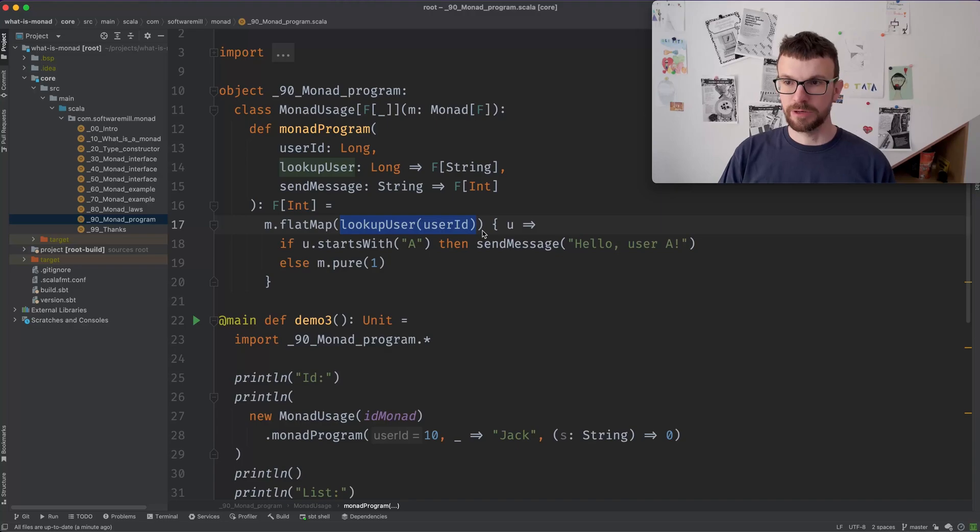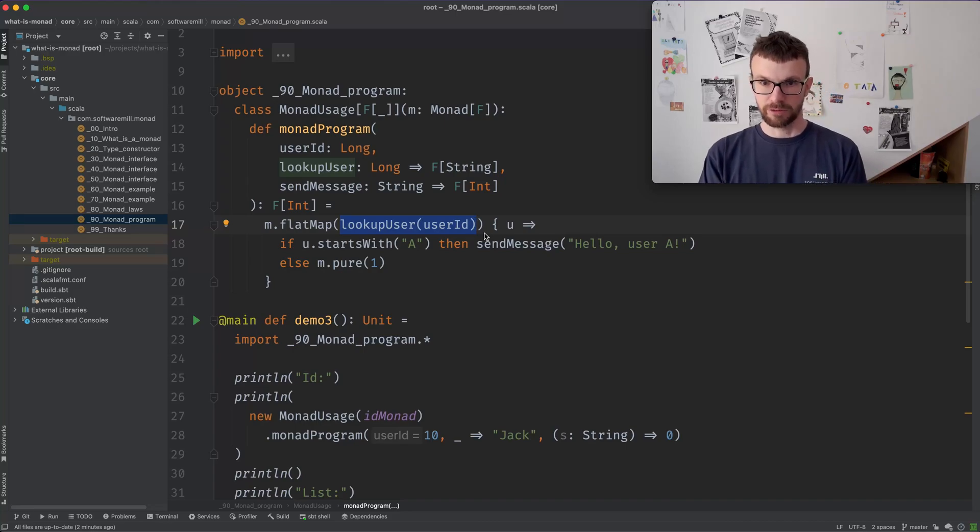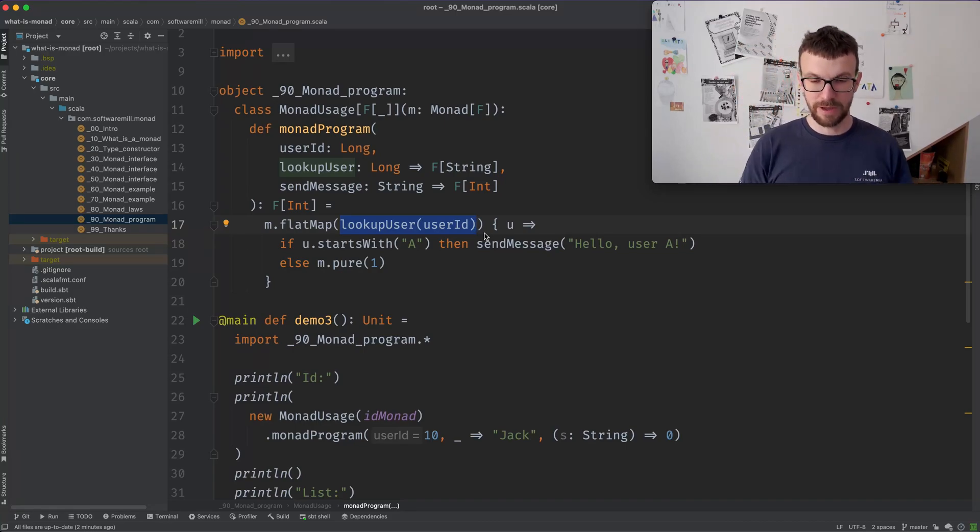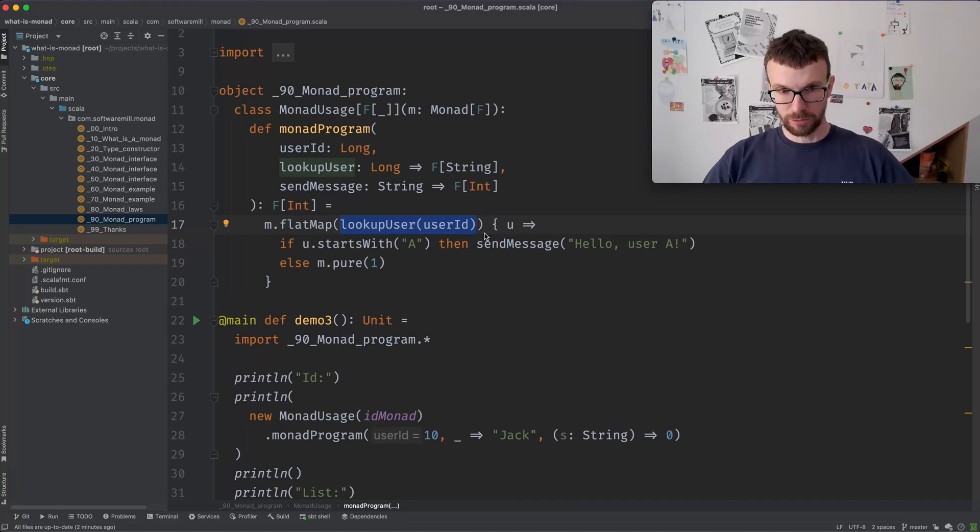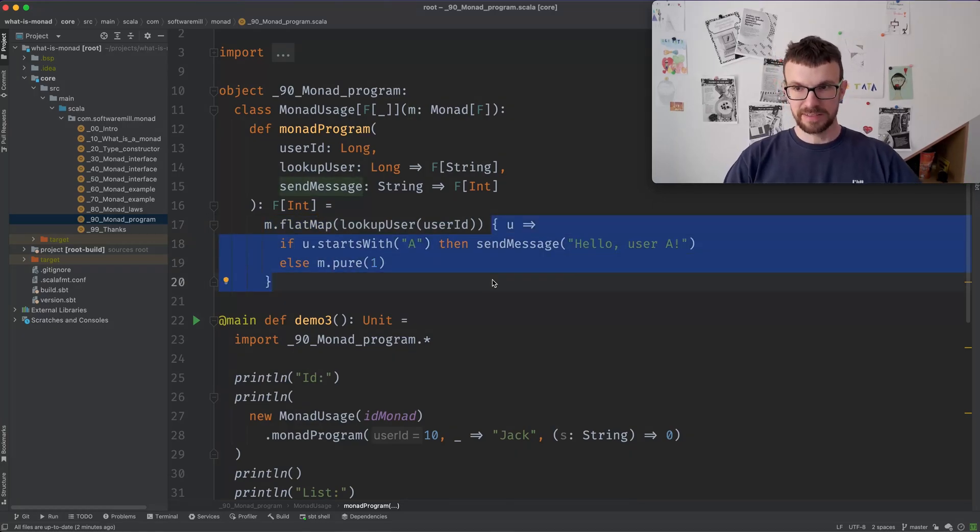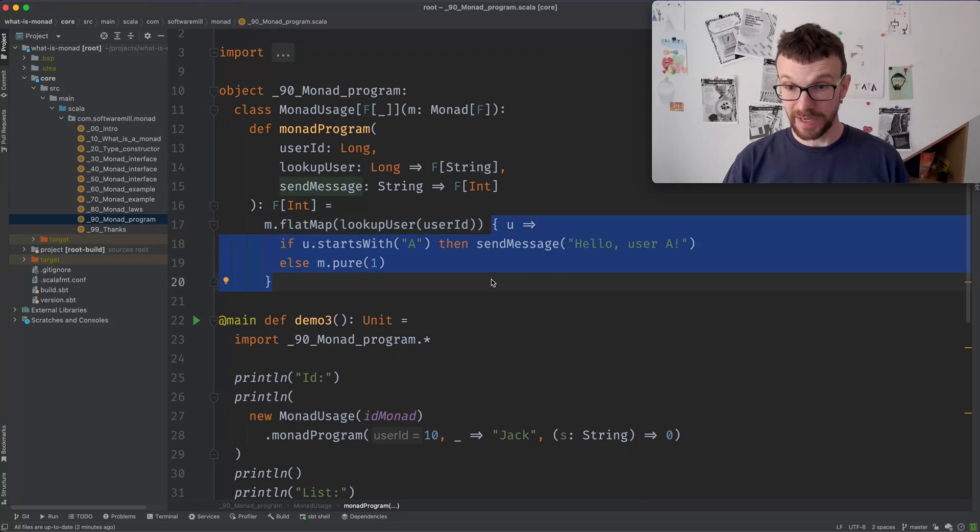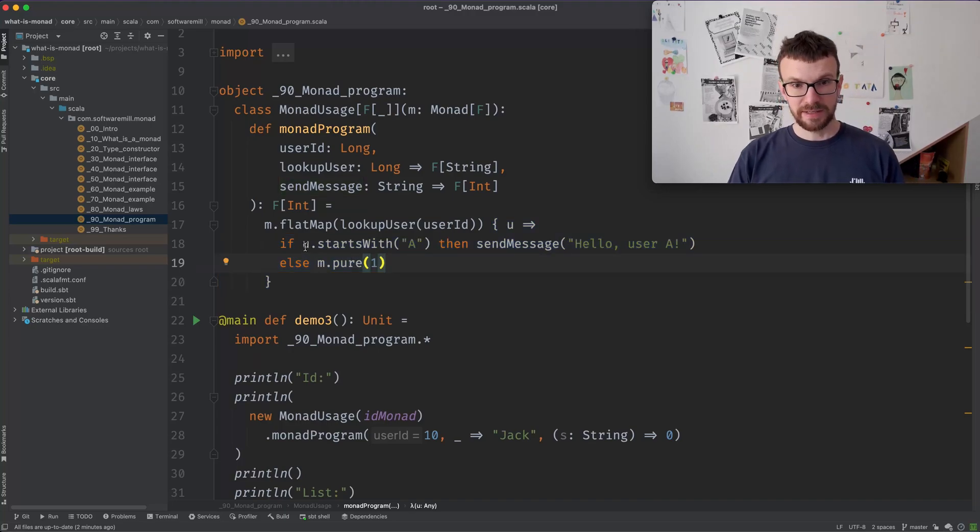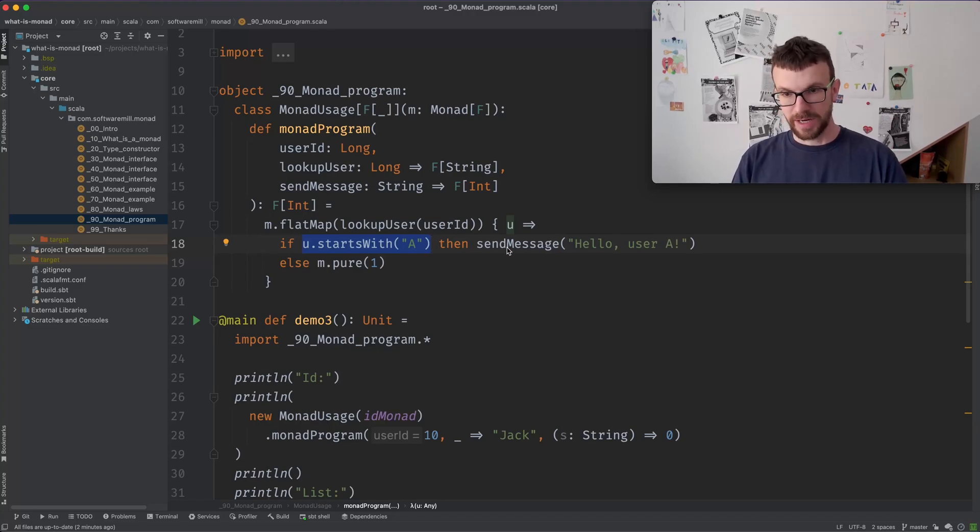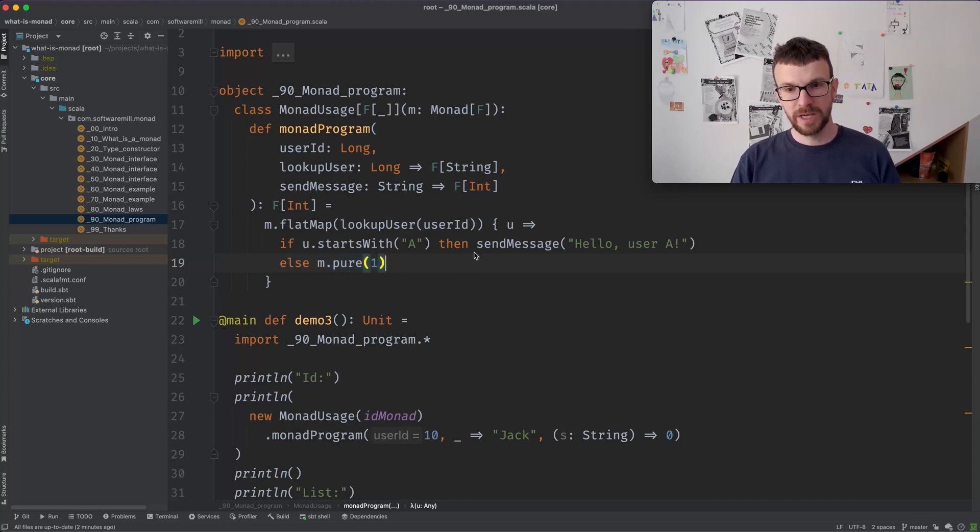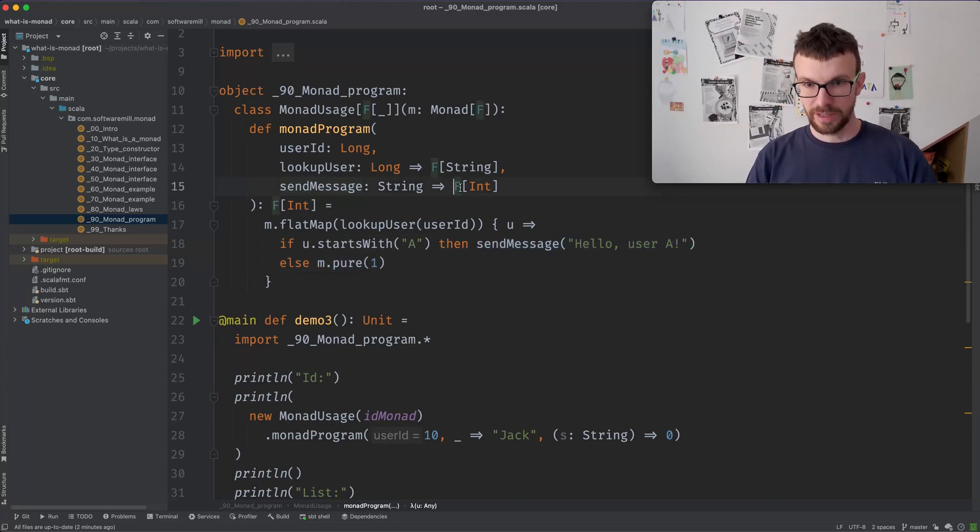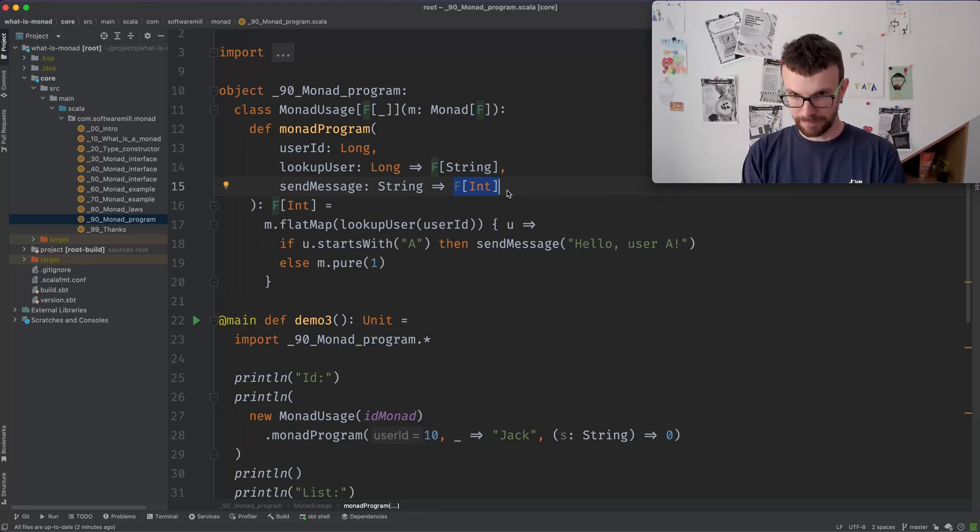So what we do is we look up the user with the given ID, which gives us the user, but in the context of the monad, of the F. So we need to extract the user that was looked up. We need to flat map. We need to call flat map with a function which provides the next step that should be done in our program. And the next step is that if the user that is found, if the username starts with an A, then we send a message and otherwise we return an error code. So this send message again returns a computation, the result in the context of an F.